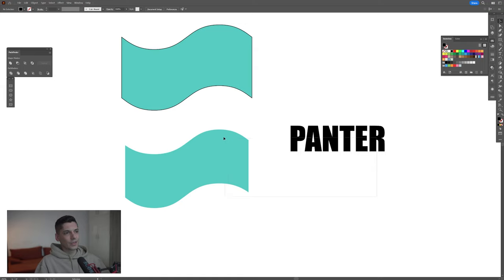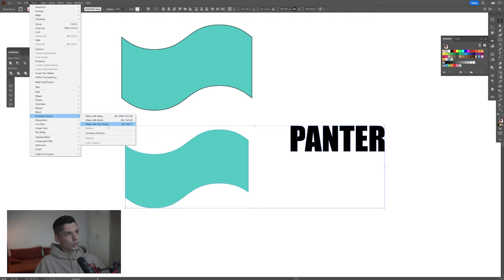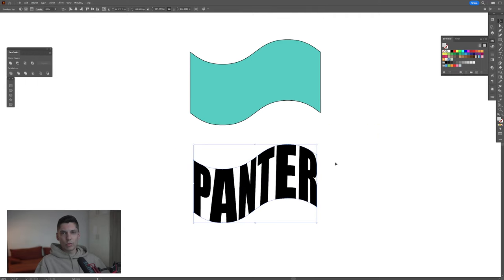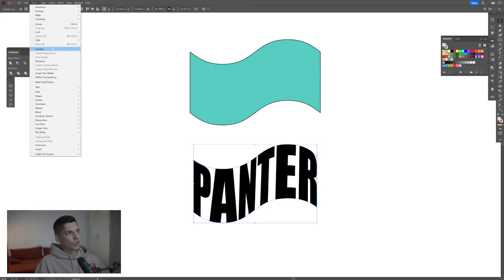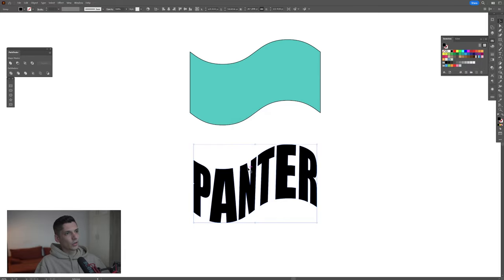Now select the text and the wavy line at the bottom at the same time. Go to object, go to envelope distort, and make with top object. As you can see, it replaced the shape with the text. Now go to object, expand, click OK.